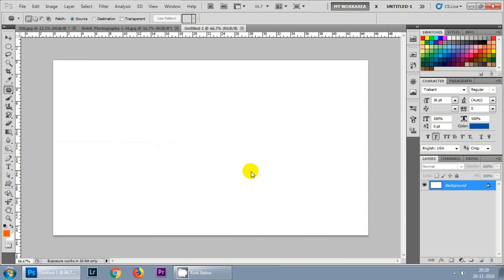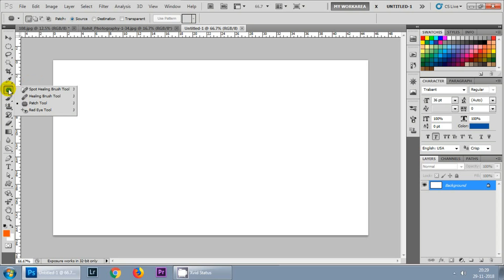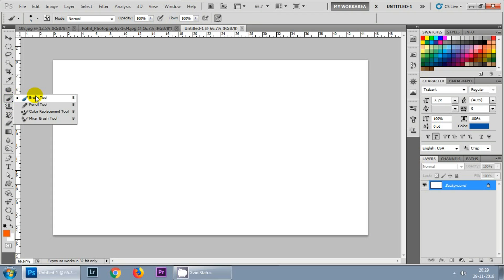Hello guys, welcome to the channel. Today in this tutorial we will be learning three tools in Photoshop: the brush tools, how to use them with an example, then we'll move forward towards healing brush tools, patch tools, and then we'll be looking at the clone stamp tools and the pattern stamp tool. Let's get started with the first brush tool.